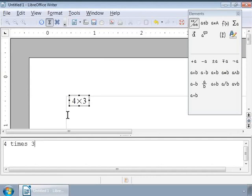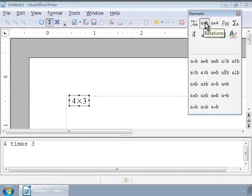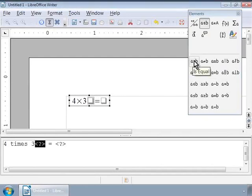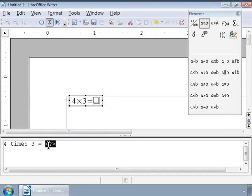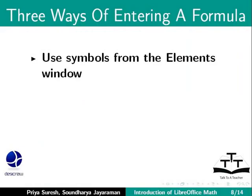Next, let us complete the formula and add is equal to 12. For this, let us click on the second icon that says Relations in the Categories section in the Elements window. Notice the various relation elements here. Let us select the first one, A is equal to B, and we will delete the first placeholder and type 12 in the second placeholder. And there is our first simple formula in the Writer area: 4 times 3 is equal to 12. Now we have learned how to use the Elements window to write a formula in a very easy way.